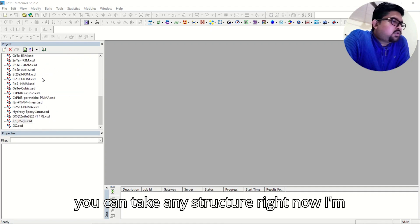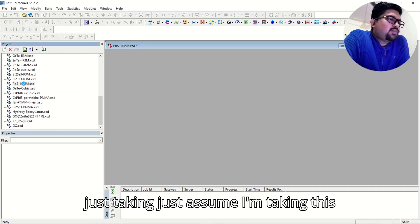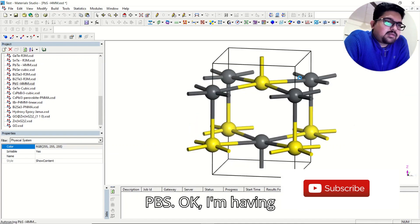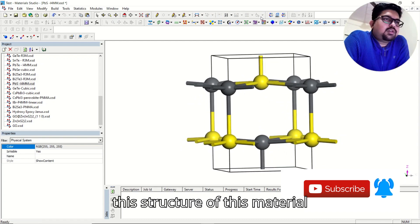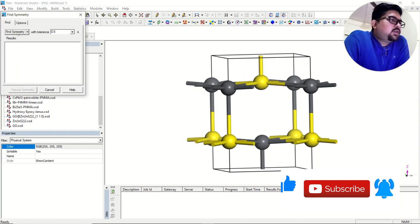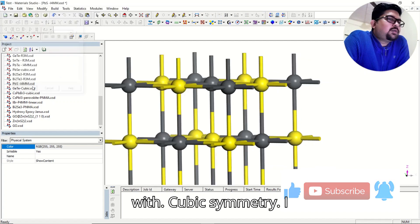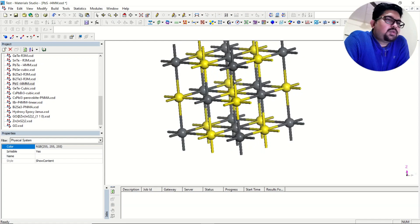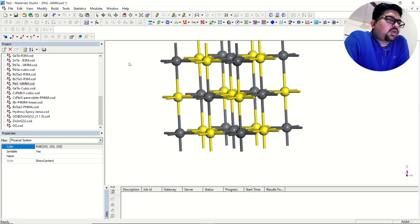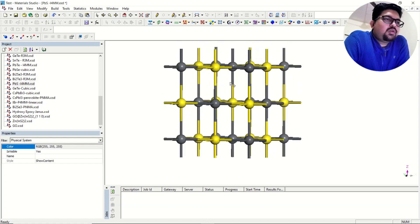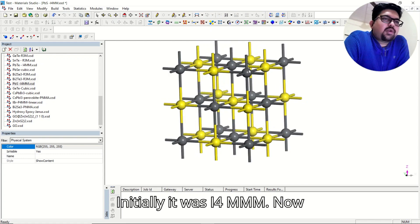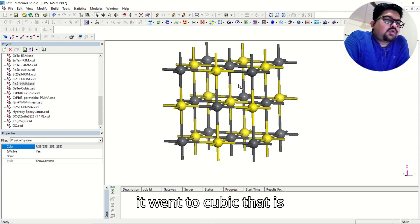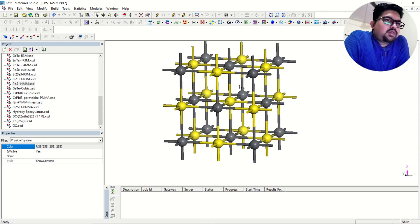You can take any structure. I am just taking — let's say sulfur, PbS. I am having this structure of this material with cubic symmetry. It was originally I4mm, but now because of symmetry relaxation, it went to cubic, that is Fm3m.